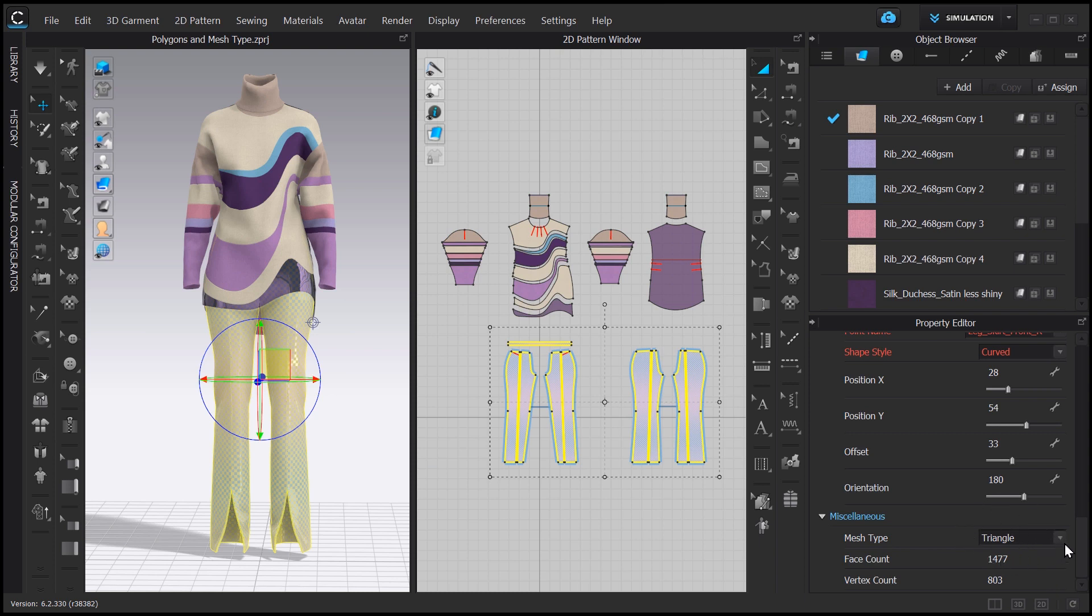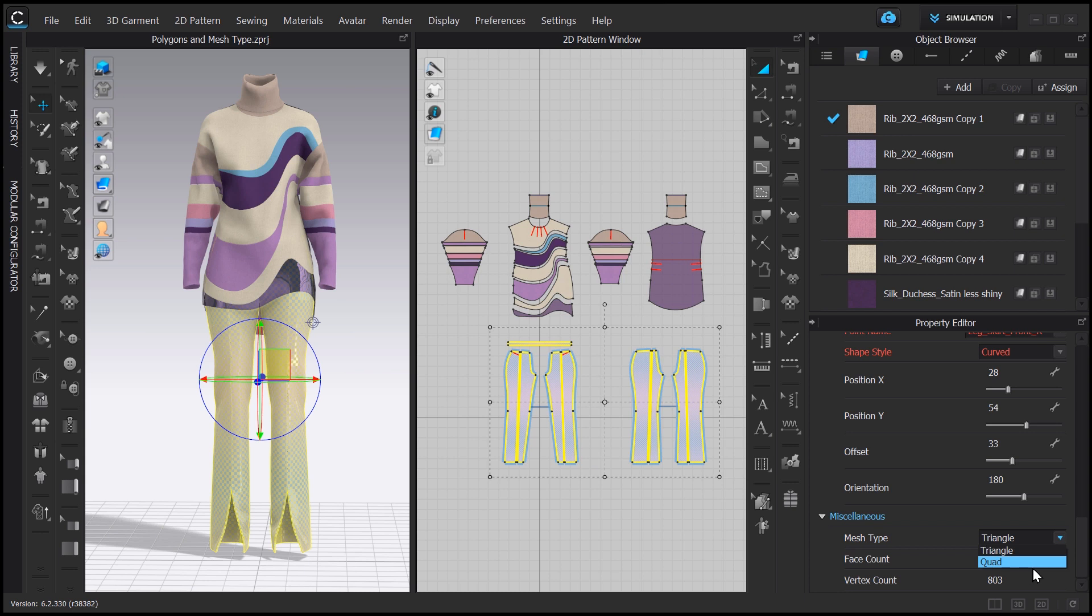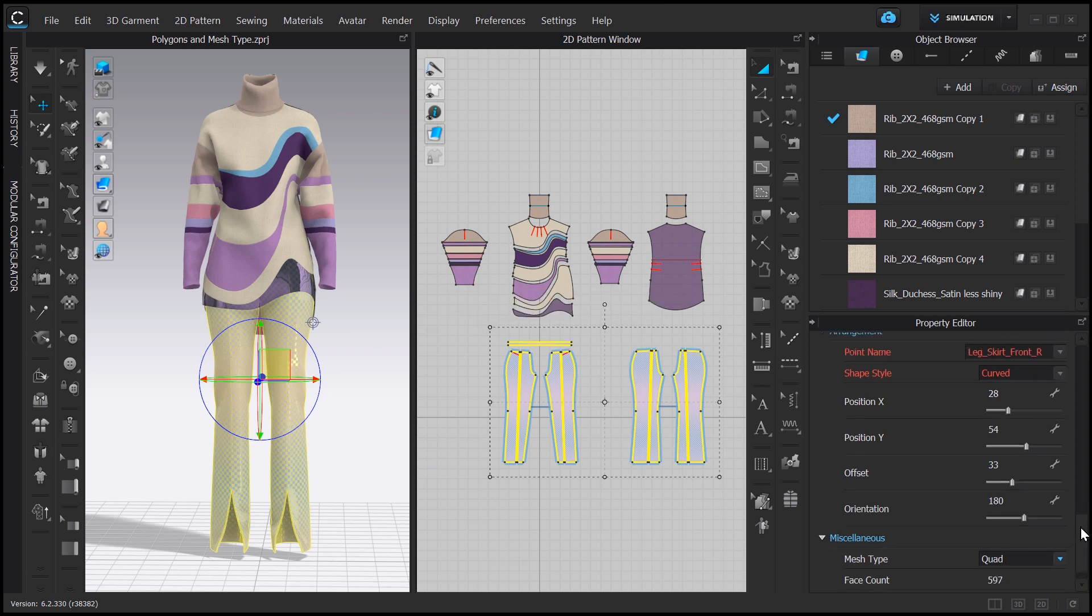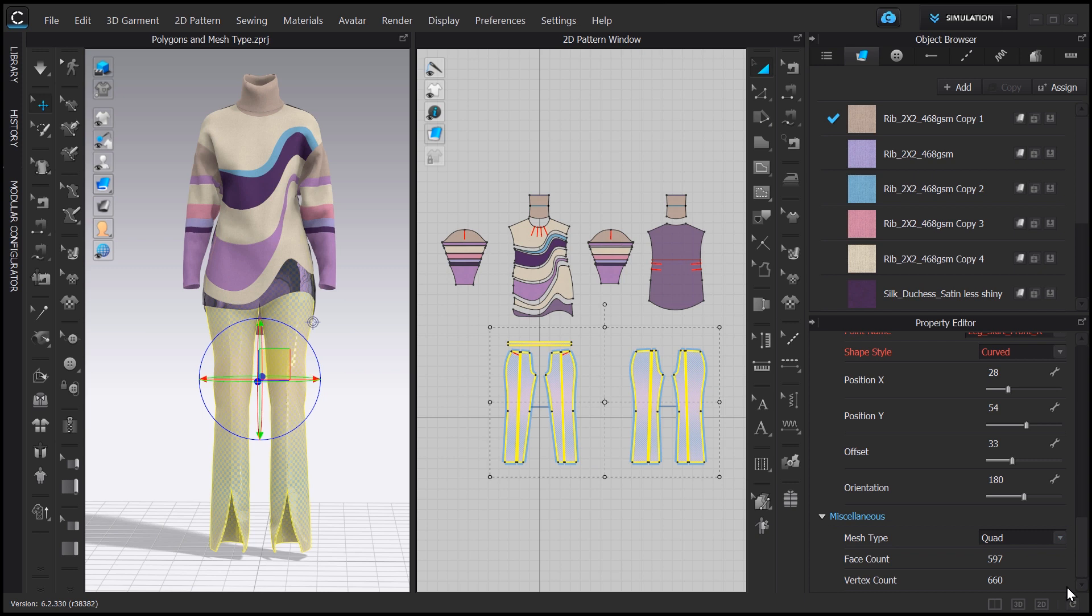In my project, I will change the mesh type to quad on the patterns from the sleeves, from the pants that have mostly straight angles and that wouldn't be too compromised if I had changed them to quad. I can always simulate to confirm these changes not harming my final design idea. And notice that when I change the mesh to quad, the number of vertices falls, indicating that my file size will be smaller.